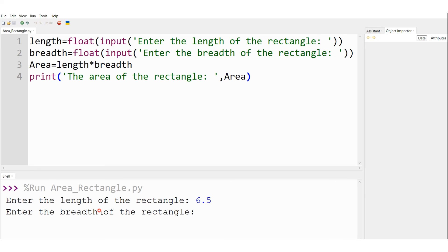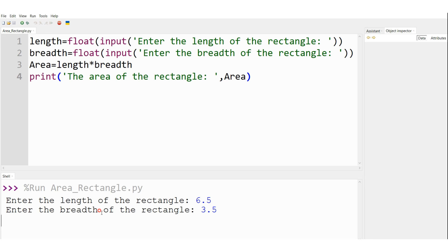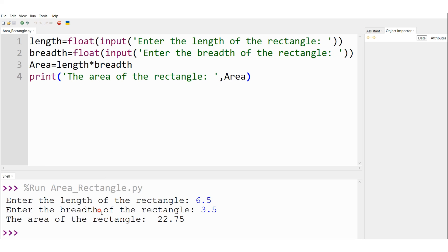Enter the breadth of the rectangle — let it be 3.5, and the area of the rectangle is 22.75, which is of type float. Hence we stored both variables as type float.